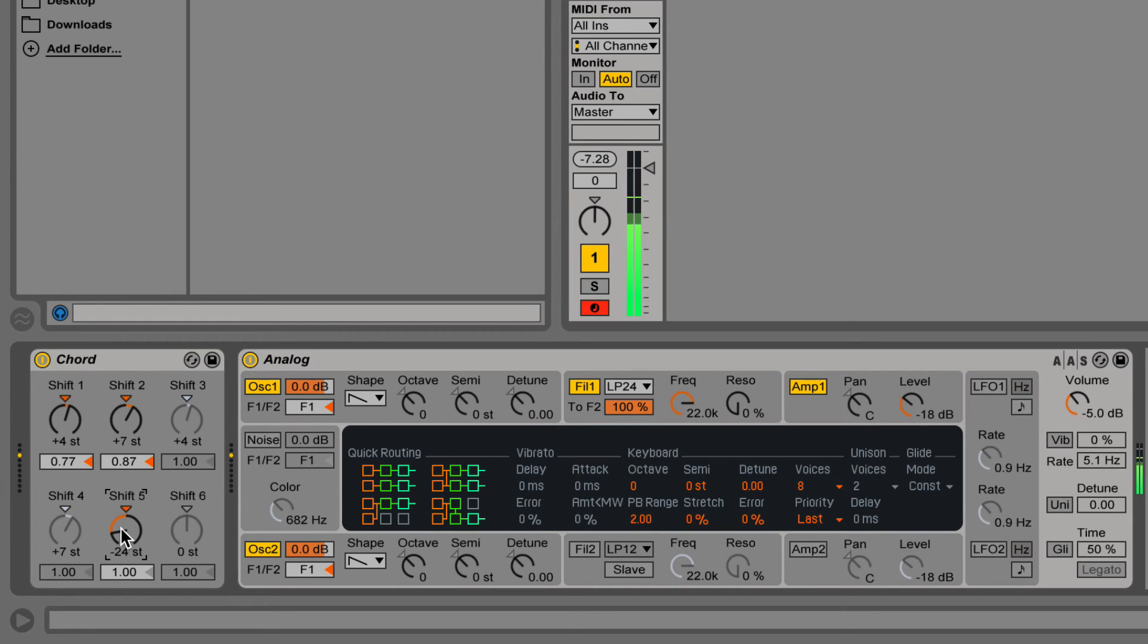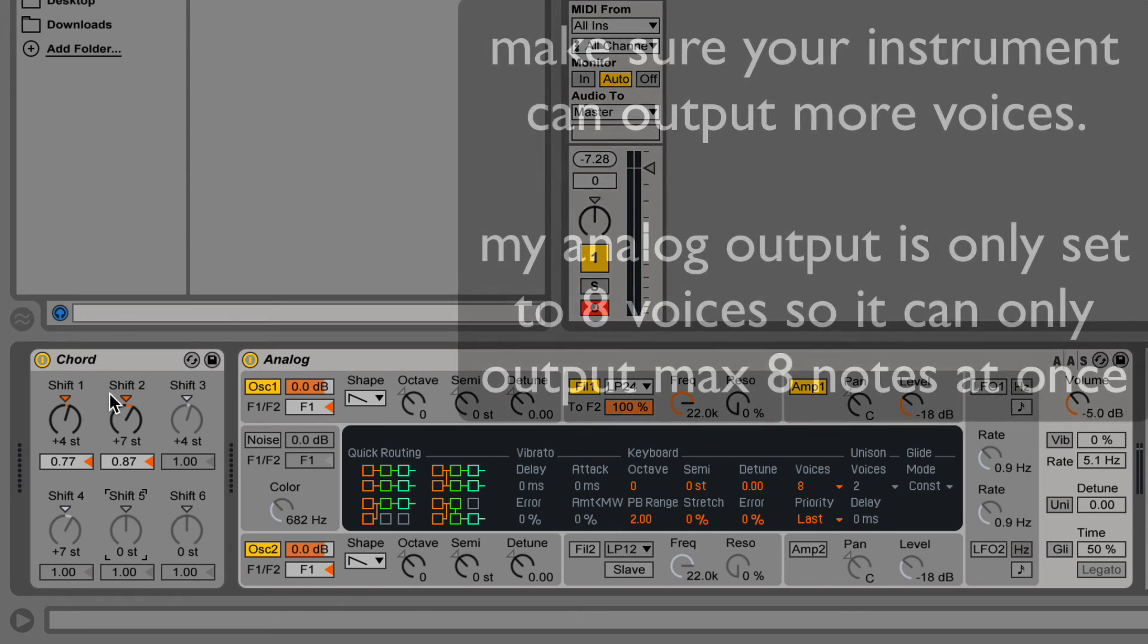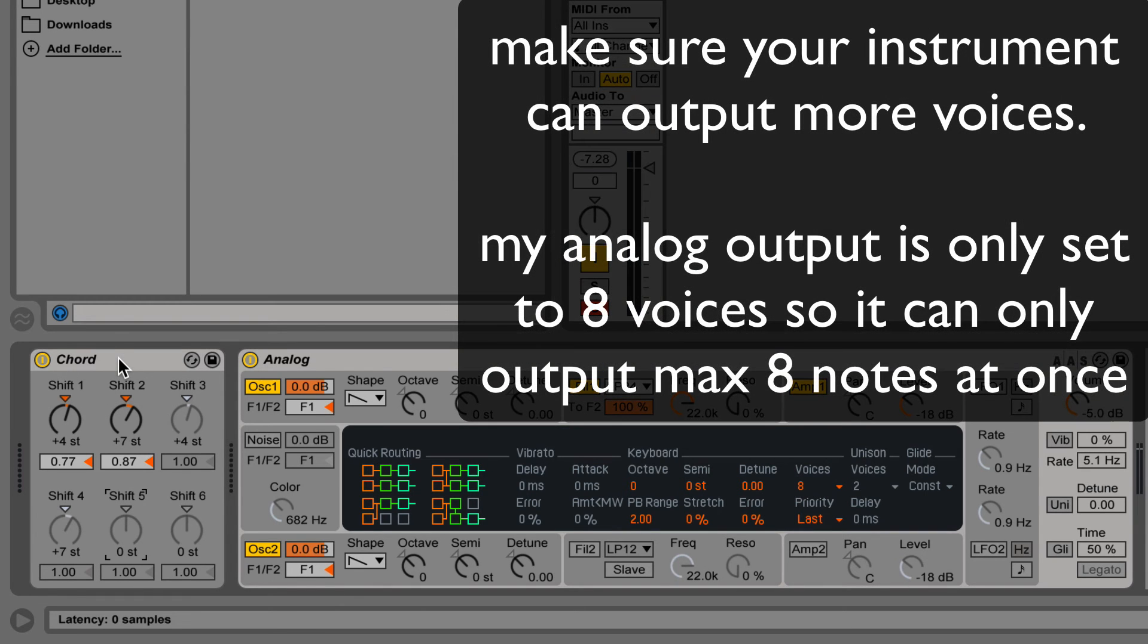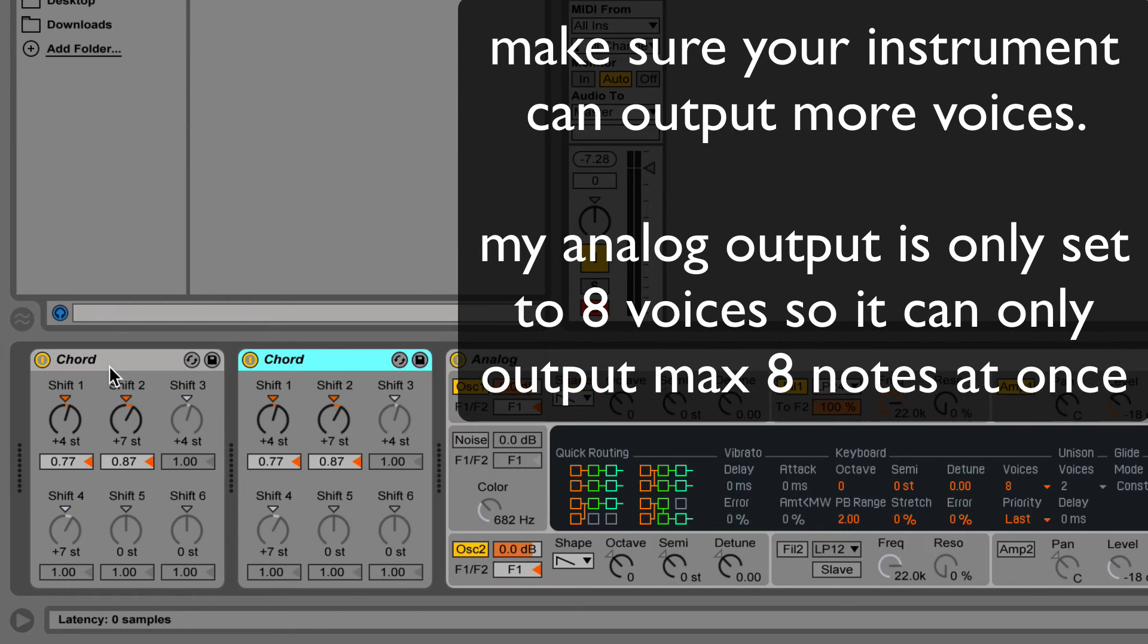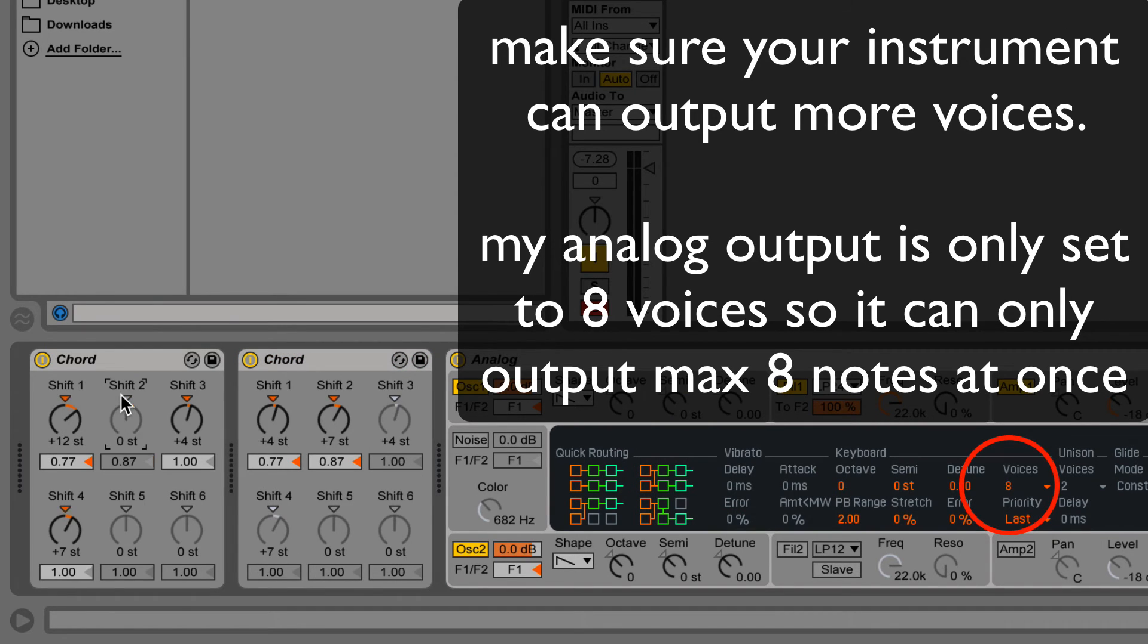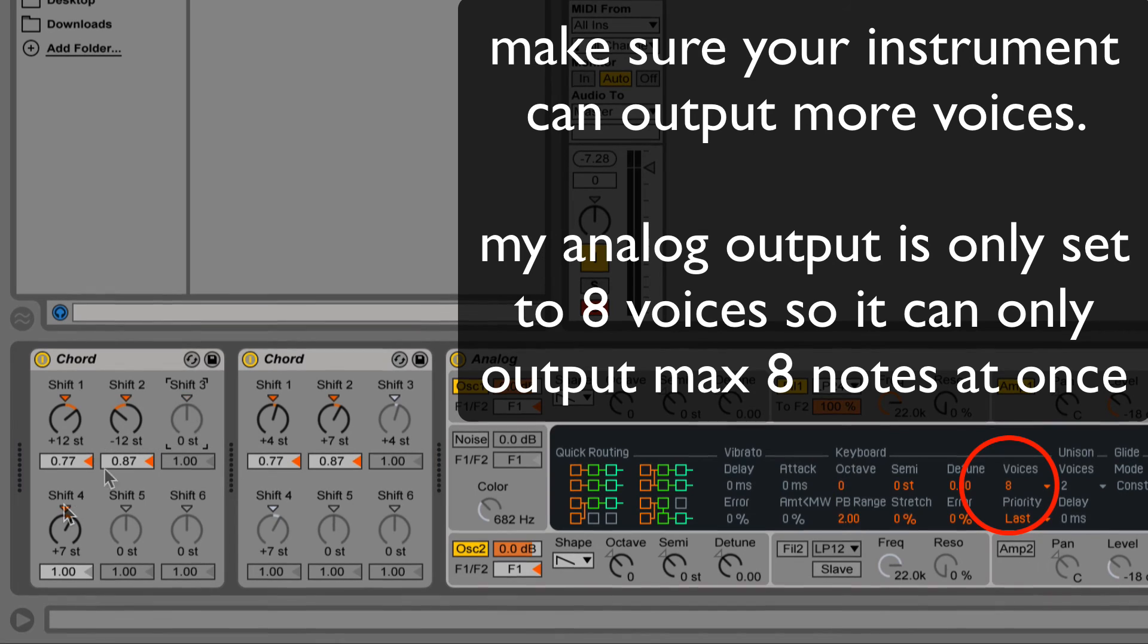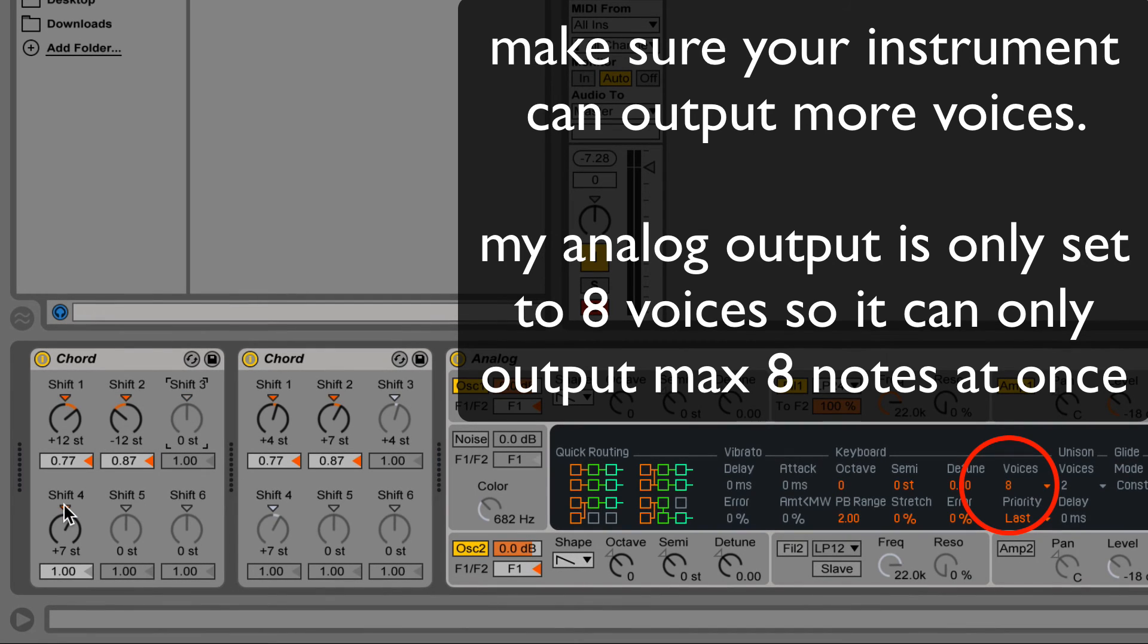For a broader frequency range, try putting two chord devices together. Let the first device shift up and down by octaves, and let the second device shift up and down by a few semitones to create a chord. This way, you'll have three chords in three different octaves.